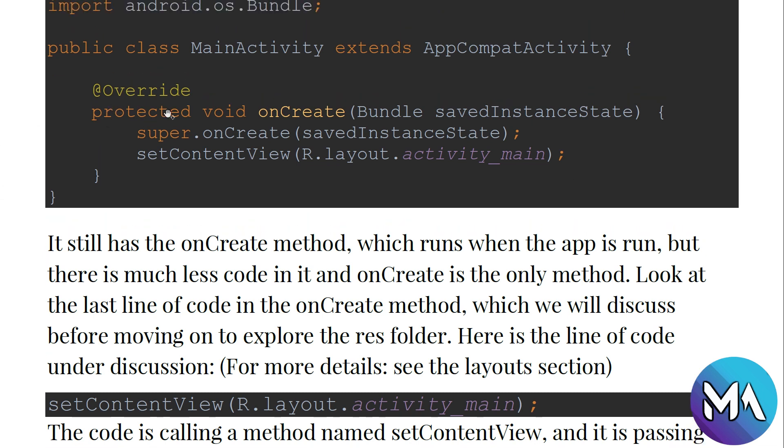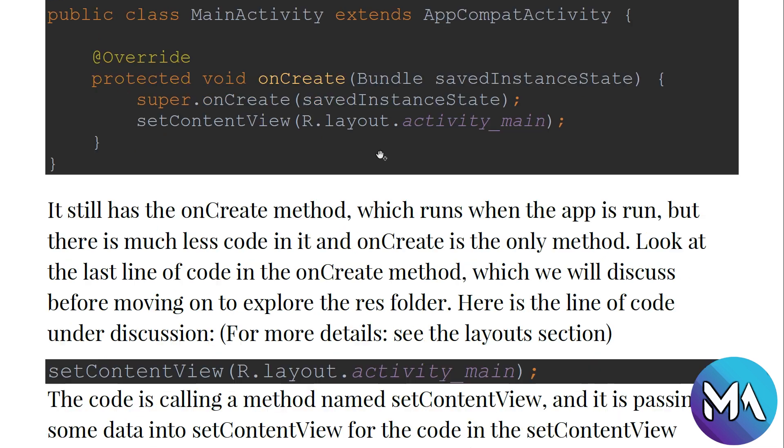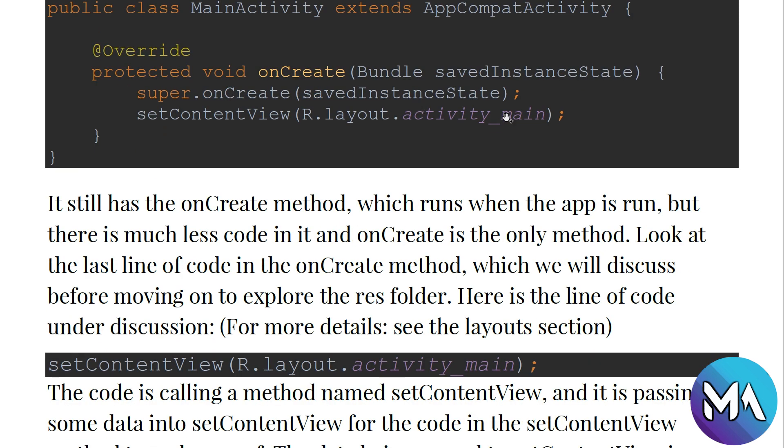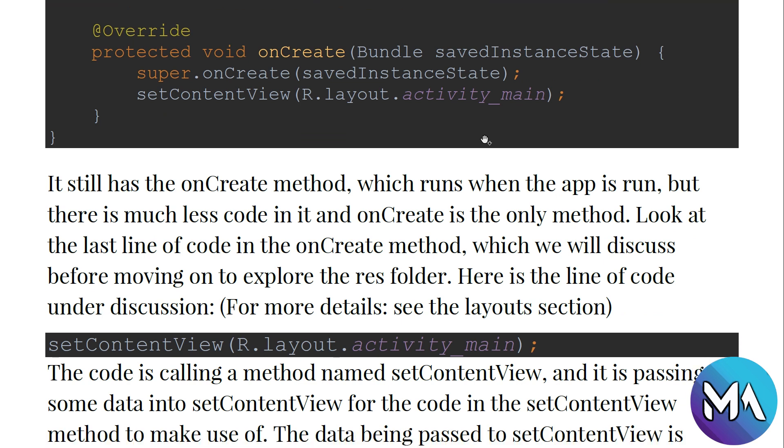We have the protected void onCreate. It is an overridden method that is created to display the correct views and layouts for the user. We will learn more about the activity lifecycle and what is the importance of the onCreate method and other methods in later videos. So hit subscribe and like to our Master Android channel to get more tutorials.